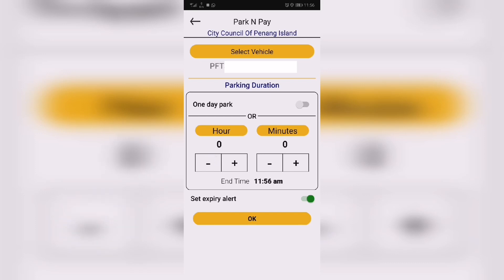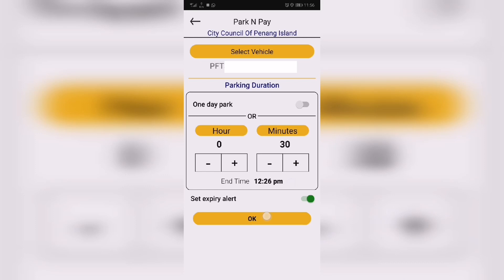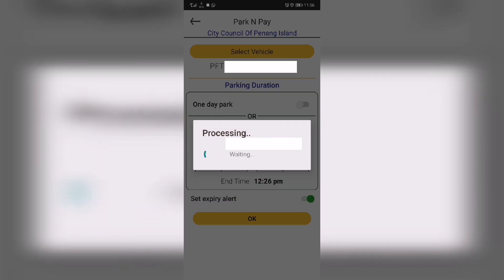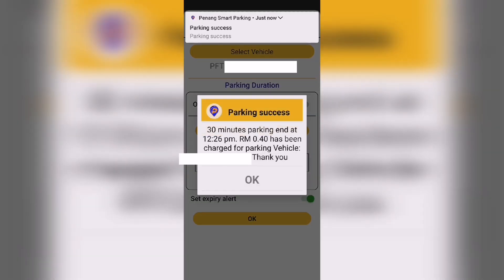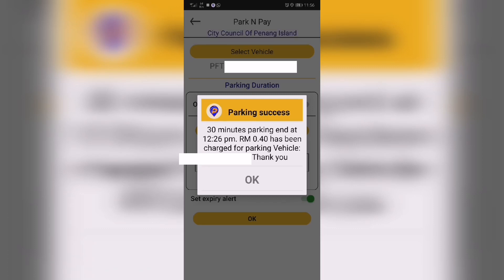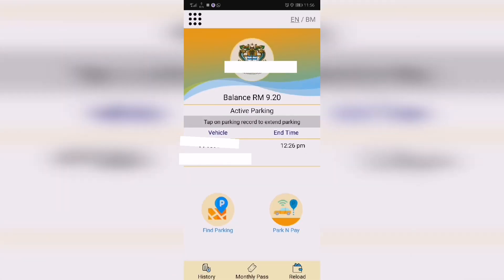You will receive a notification that payment is successful. All your active parking will show up on your home screen. If parking is not required, for example on a Sunday, a notification will pop up telling you that parking is not required.